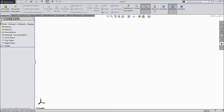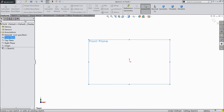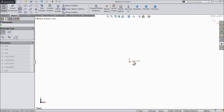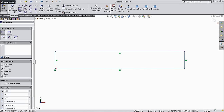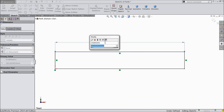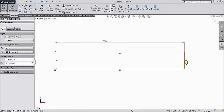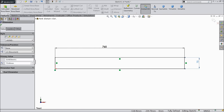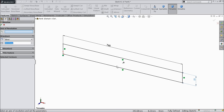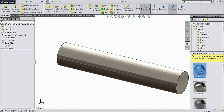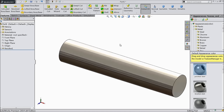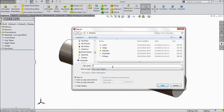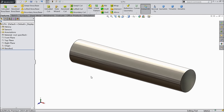Let's make the next part: pin. Choose front plane, sketch. Select a rectangle and draw from origin point. Keep the length 765 mm and radius 75 mm. Select revolve boss base, select this bottom line as axis. Now our pin is ready. Define the material polished steel. Save this pin: Part number 6, Pin. Let's move for the next part.